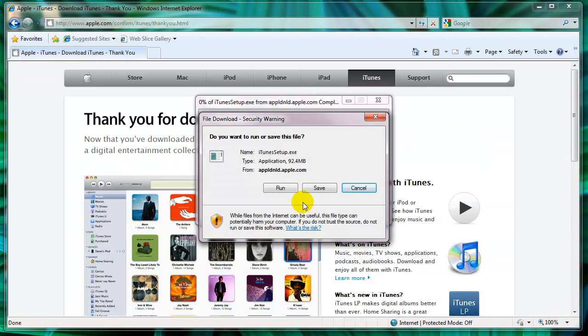And then you'll click save, and it will download to either your desktop or your downloads folder.